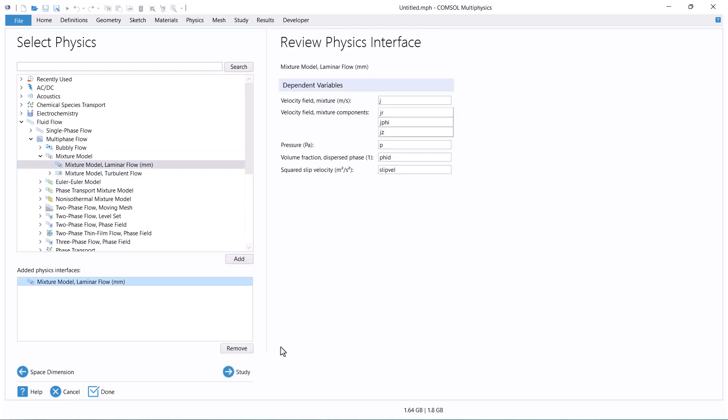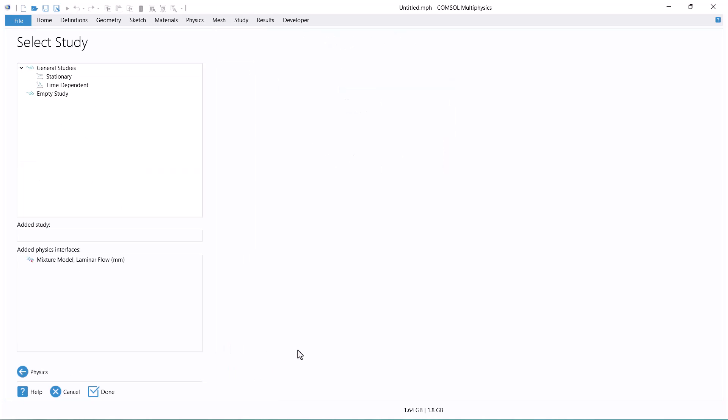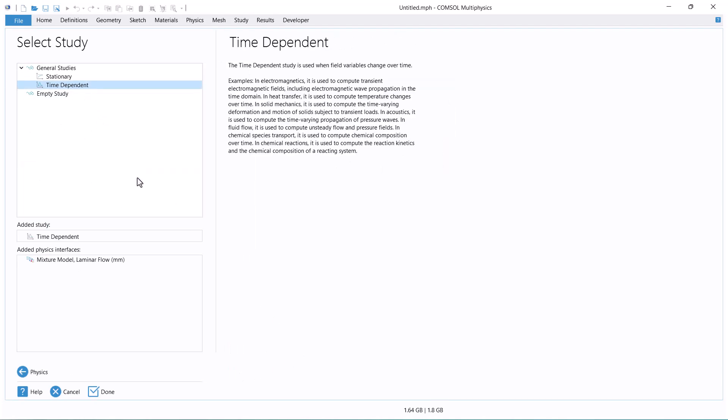First, we want to check the volume fraction over time, so we select Time Dependent Study.